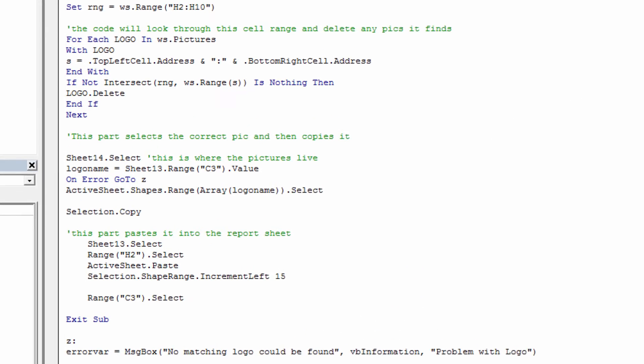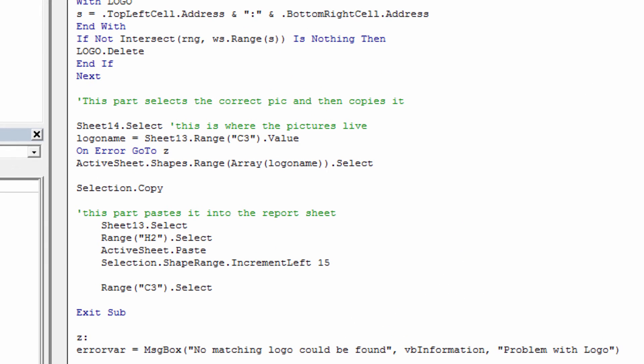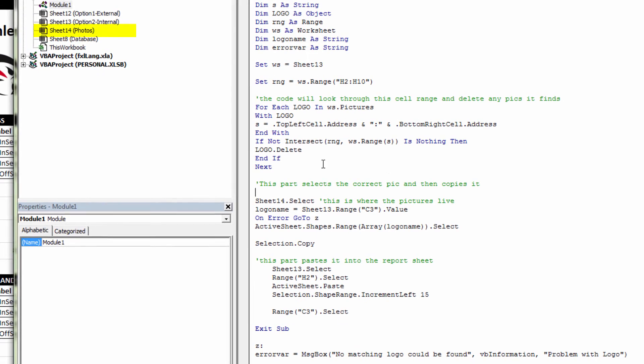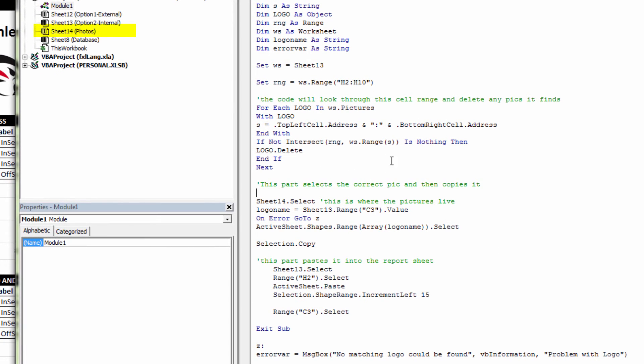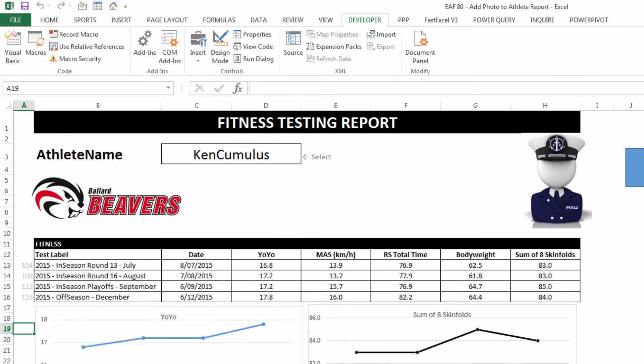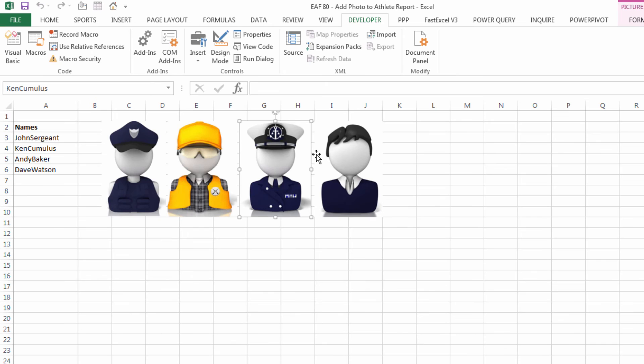The second part is it selects the correct picture from the sheet called photos. The sheet's called photos to us, but in Excel language, it's sheet 14, as you can see up in the VB editor. Something that doesn't happen in this particular procedure is it doesn't size it. It's going to paste it in whatever size it finds it in.